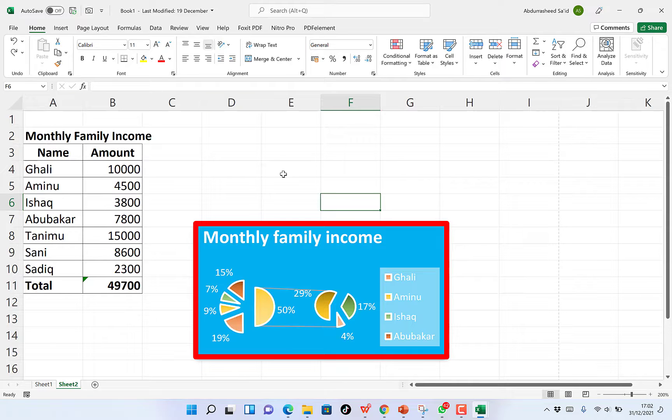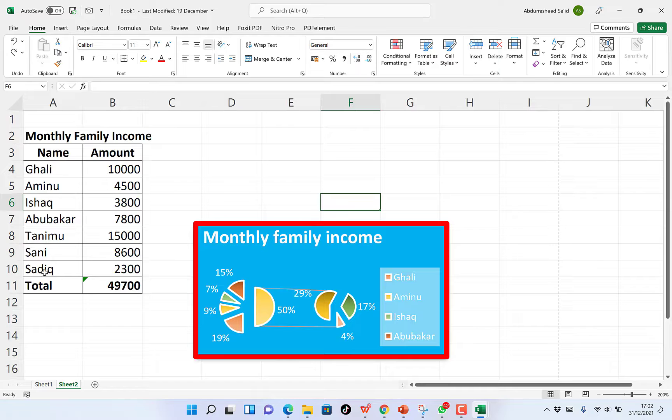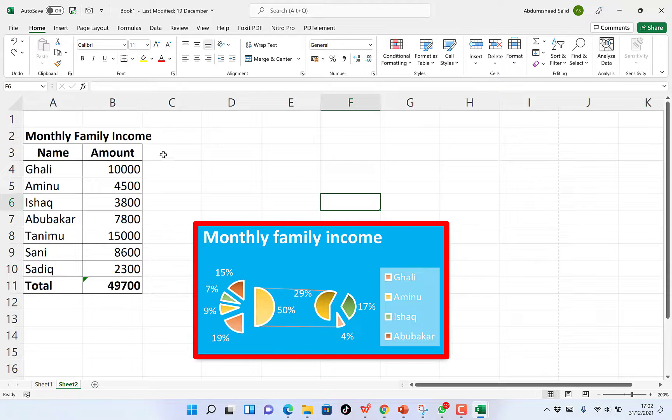So the first thing is to come to your spreadsheet. I've just opened my spreadsheet and you can see two things. The first is a table that signifies monthly income and the second is a pie chart, pie of pie chart that we plotted for one of our tutorials.